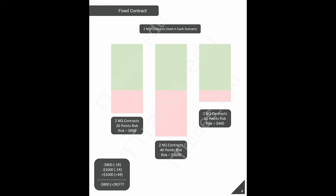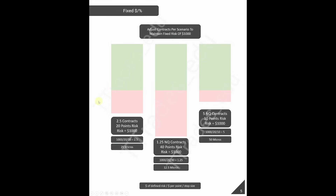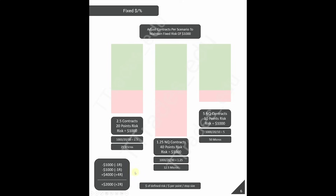When using fixed dollar or fixed percentage risk, I adjust the contract size per trade to maintain a fixed risk of $1,000. Using the previous example — losing the first two trades means down $1,000 then down another $1,000 — but on the last trade because I'm position sized correctly, that 4R is actually 4R. I end up being up 2R or $2,000, compared to the previous example where we were down $800.